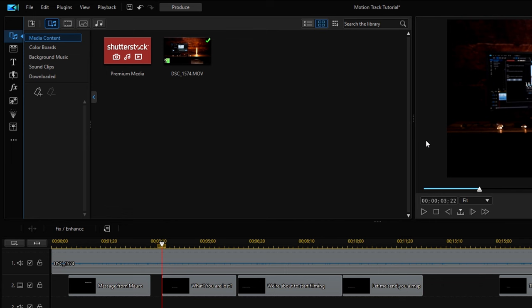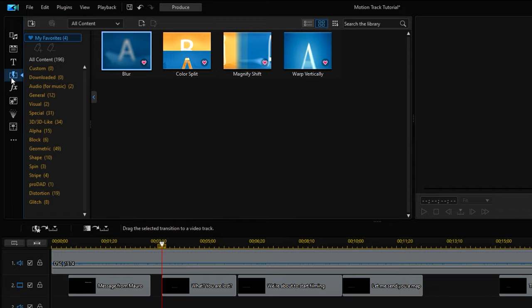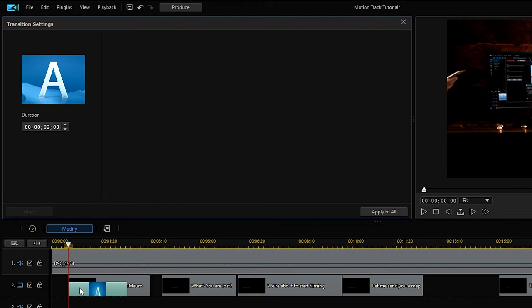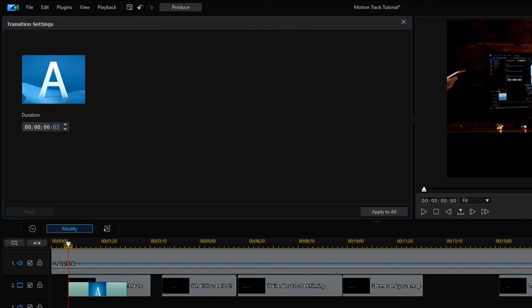Next, let's add some transitions to the media we've just added. We've already got some frequently used transitions saved in the My Favorites folder. Let's apply these to our clips. Drag and place the transition on the clip. The default duration of the transition is 2 seconds, but we can adjust the duration by double-clicking on the transition itself, or click the Modify button here.